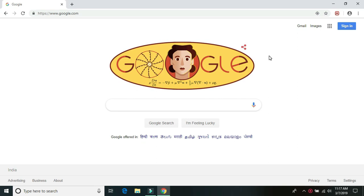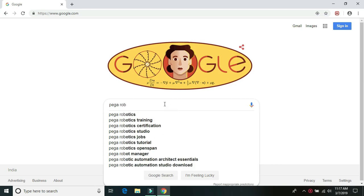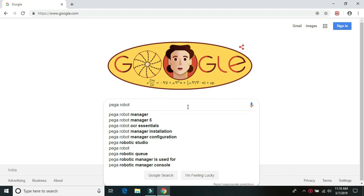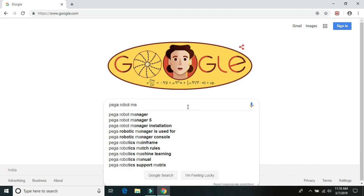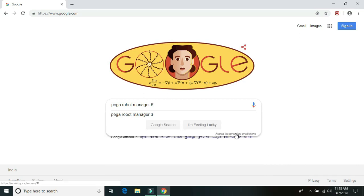So just open up Google and type Pega, Pega Robot Manager 6 and hit enter.